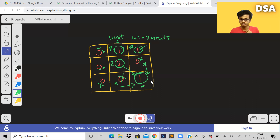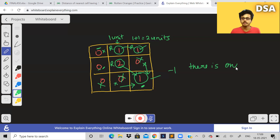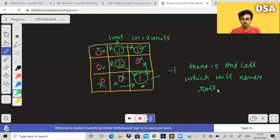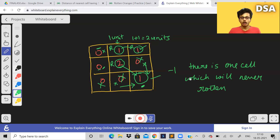So for this cell to get rotten, it can only come from either the cell to its left or the cell above it. But both those cells have value zero, meaning there is nothing there. So how will this cell ever get rotten? In this example, the answer should be minus one because there is one cell which will never get rotten.